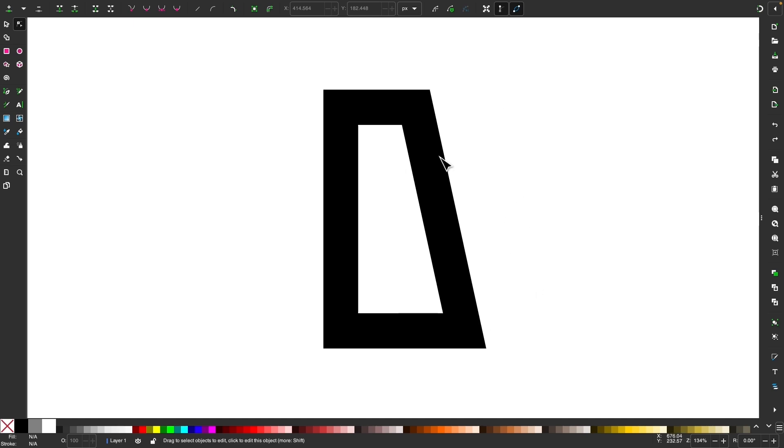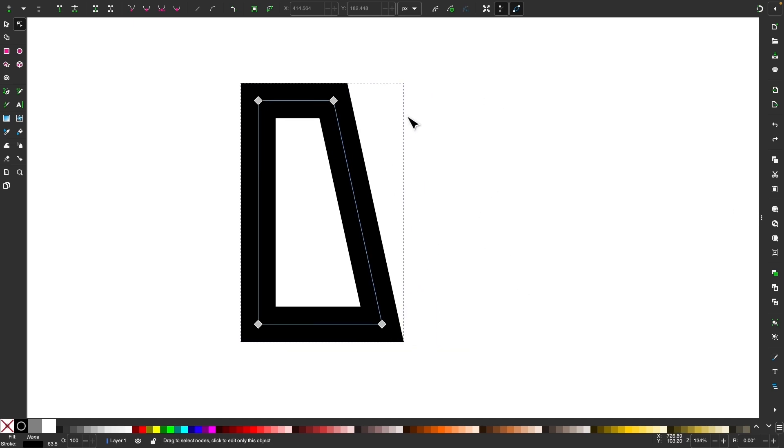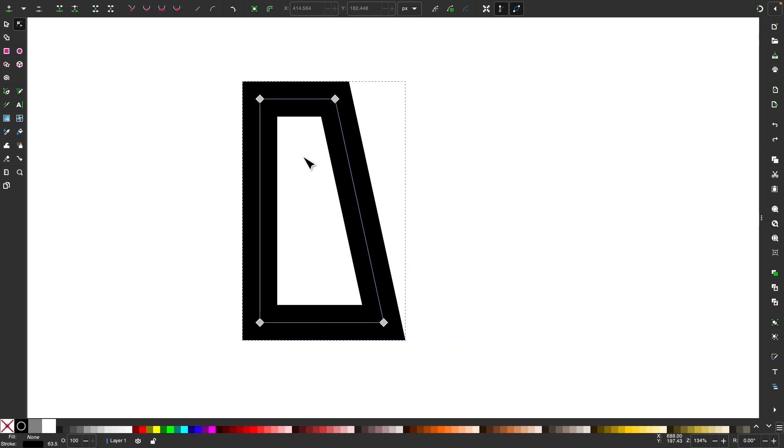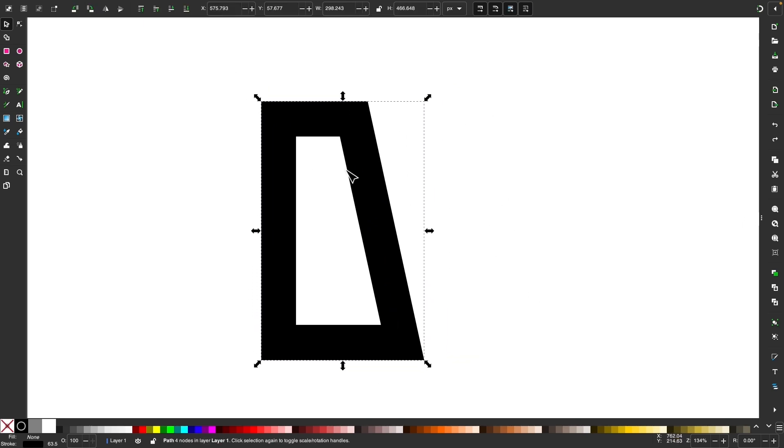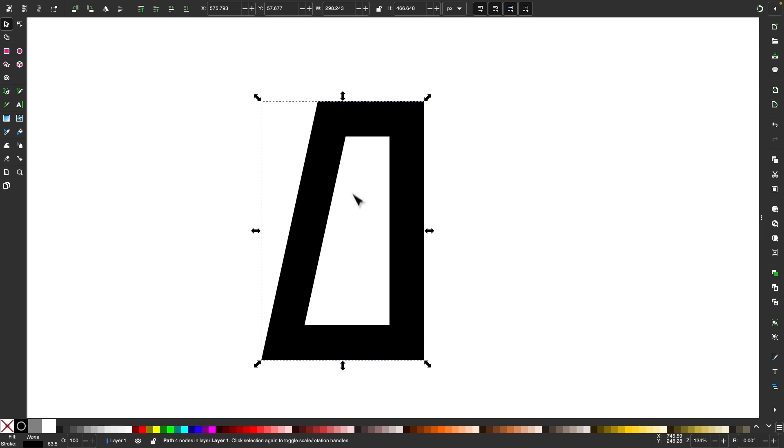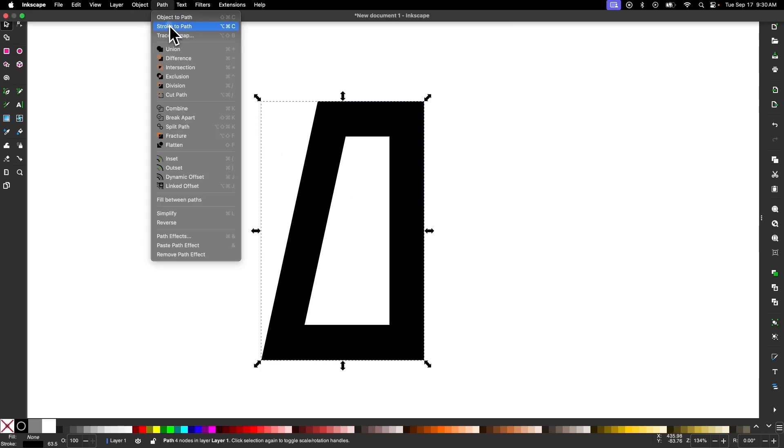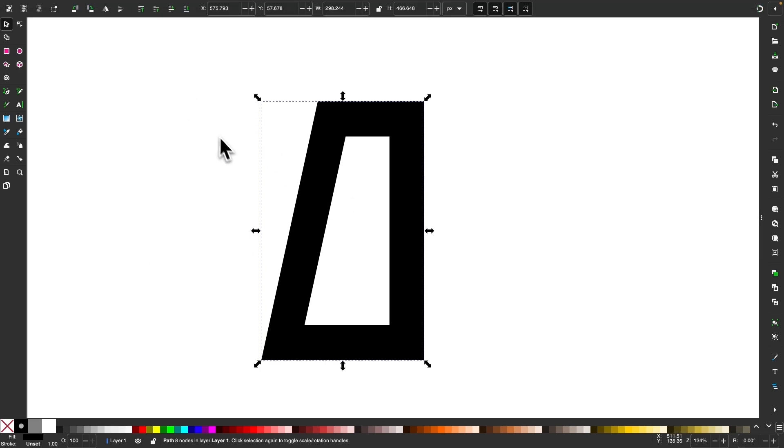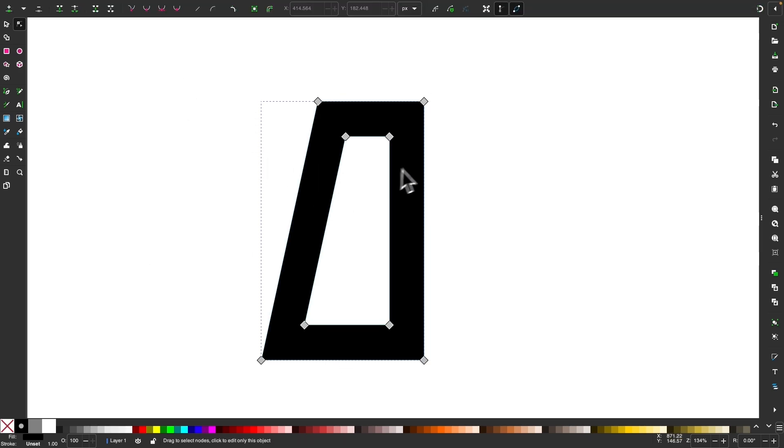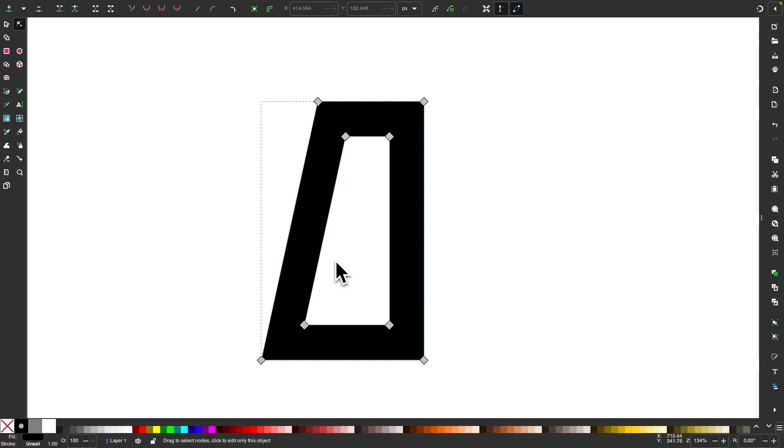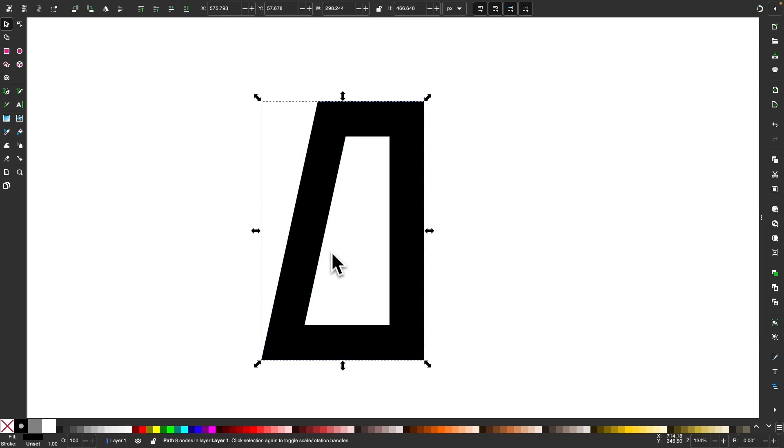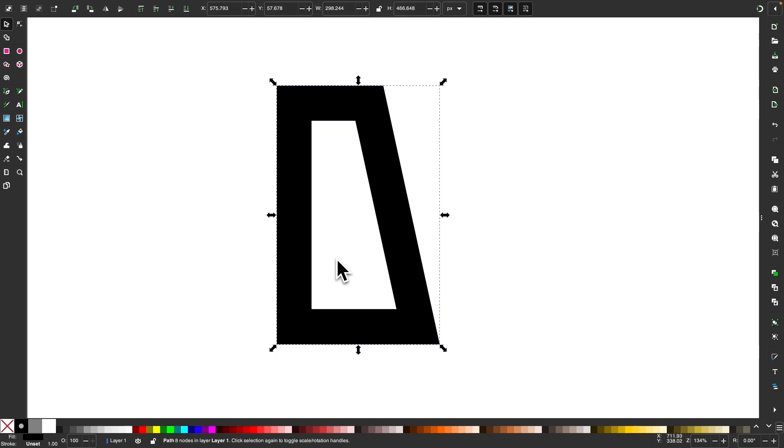Another thing you can do, you can also flip the object. So if I were to press the letter H on my keyboard and flip it horizontally, that will also work the same way. And I would imagine, because it reverses the path the same way Path Reverse does. And then after that, you could just press H again, and then it's back to the starting point.